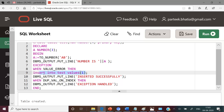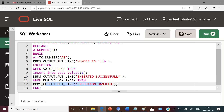As already discussed in the problem statement, the execution of this insert statement can result in violation of a unique constraint, and this will raise another exception with name DUP_VAL_ON_INDEX. To handle this condition we also have an exception handler with name WHEN DUP_VAL_ON_INDEX, and in this case we are displaying a user-defined message: exception handled.